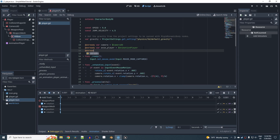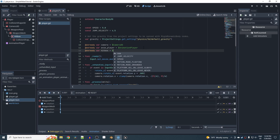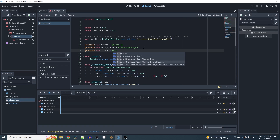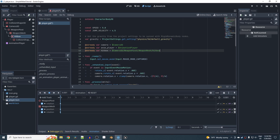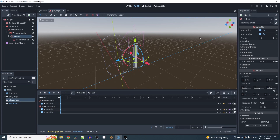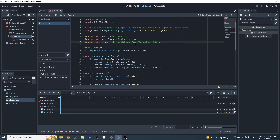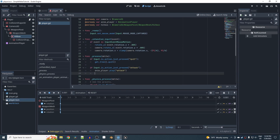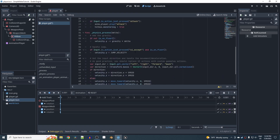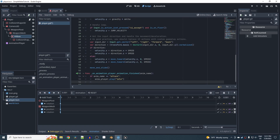In the player script, add an @onready var hitbox pointing to the hitbox node path. By default, set hitbox.monitoring = false so bumping into something while walking doesn't register as a hit. When playing the attack animation, set hitbox.monitoring = true, and when returning to idle, set it back to false.